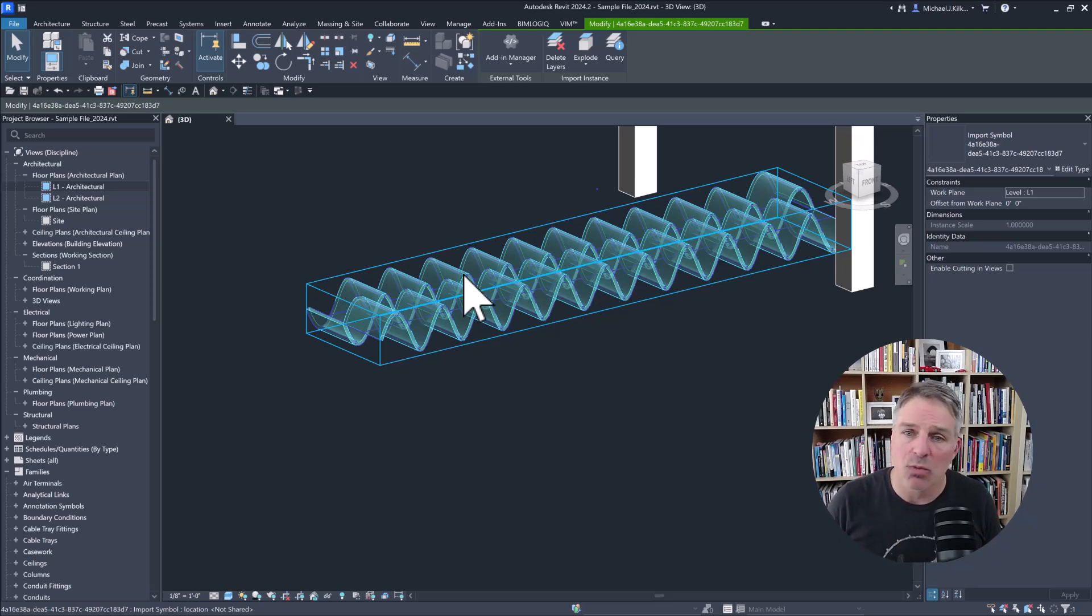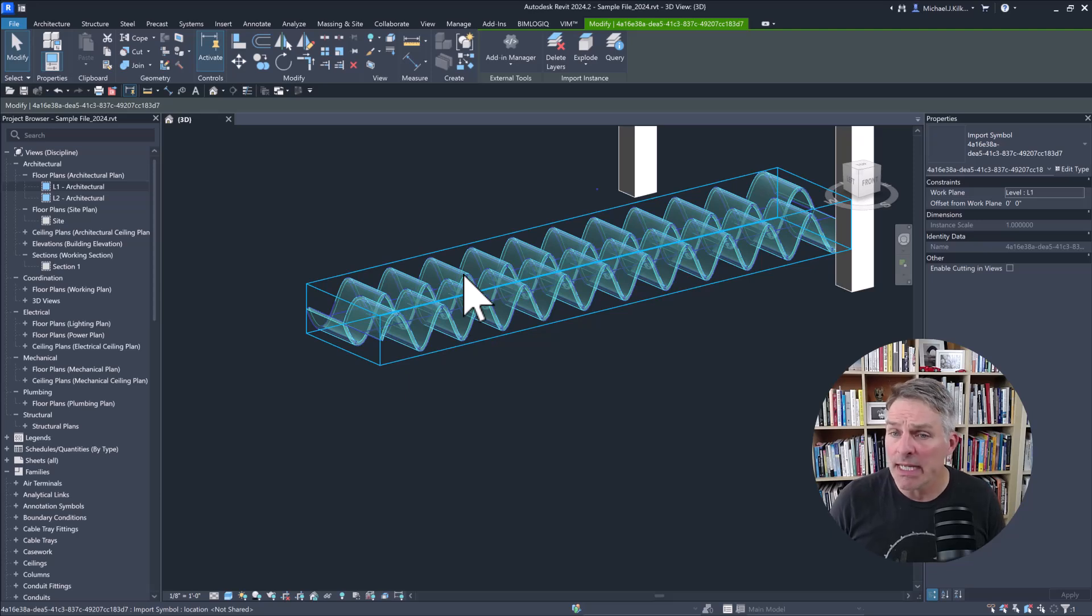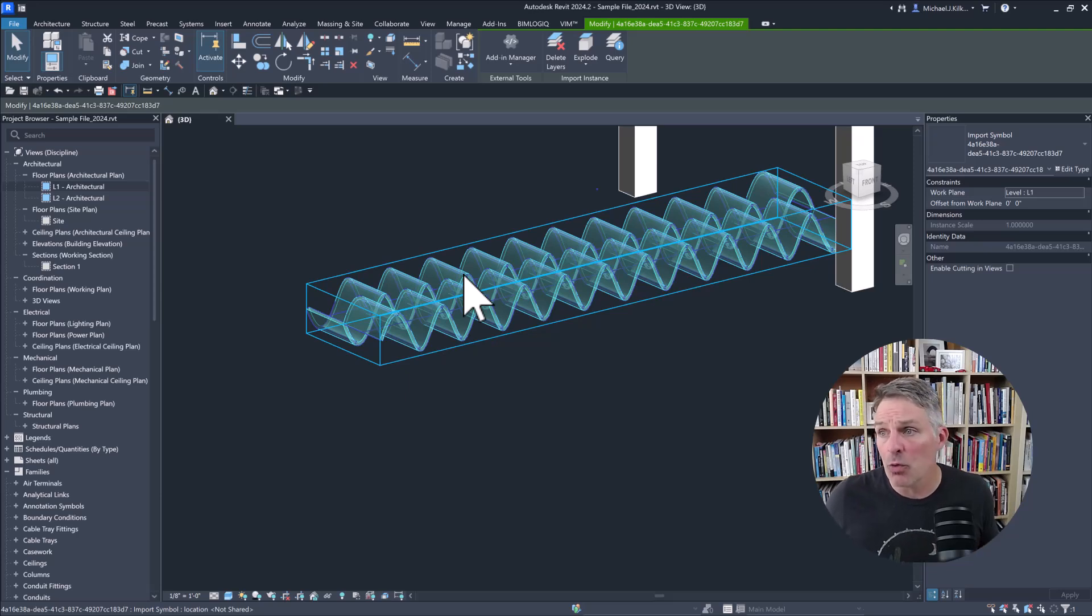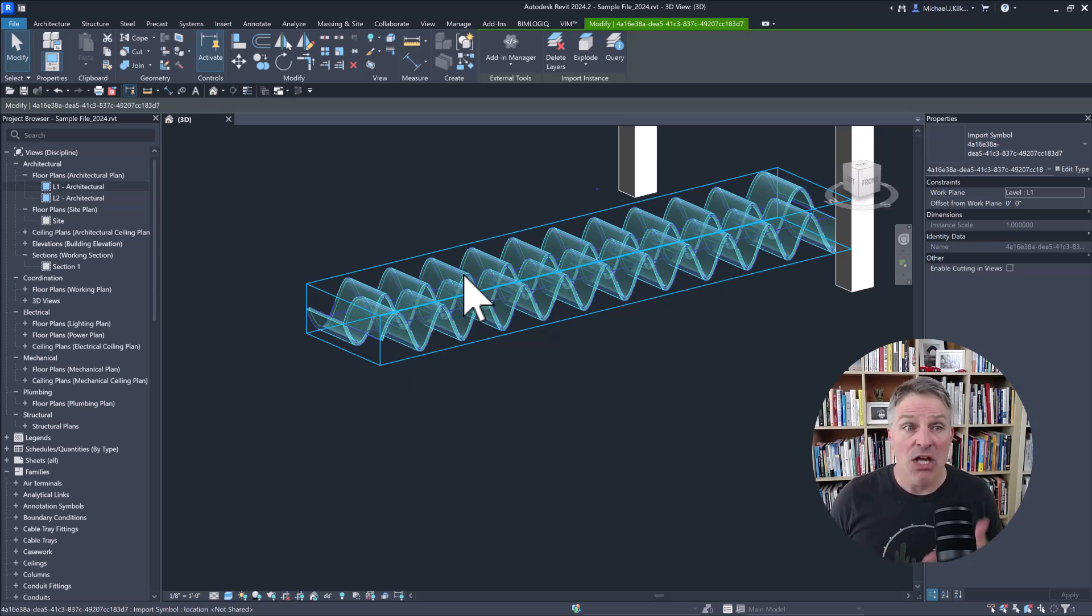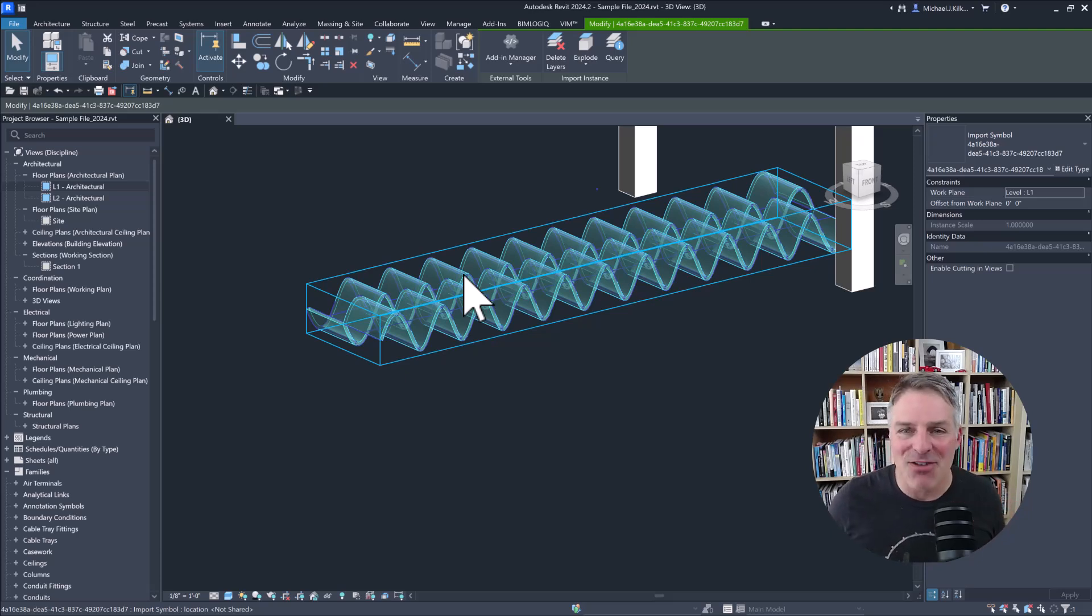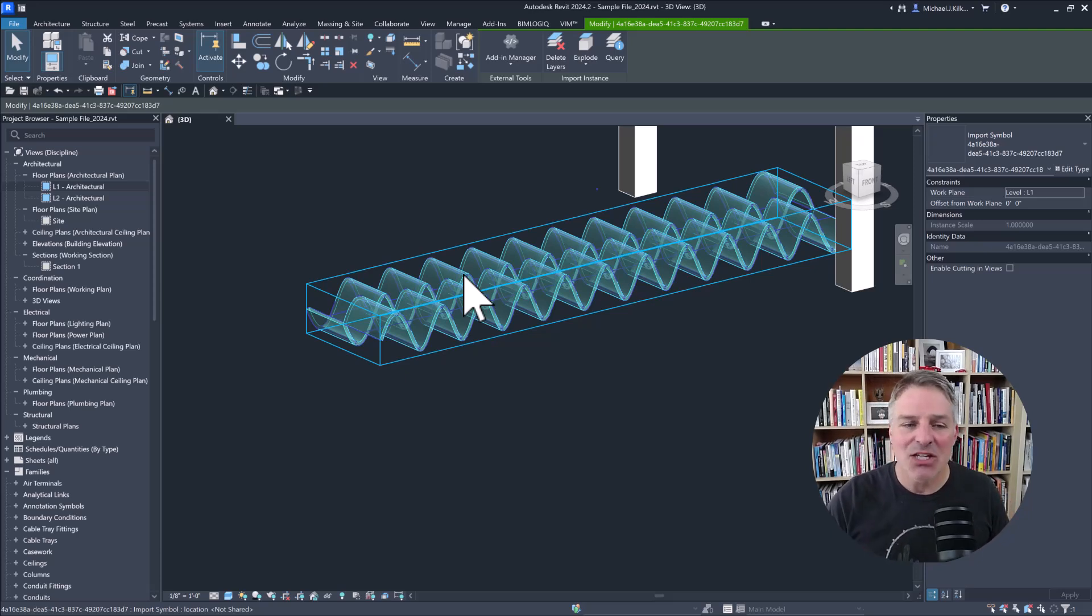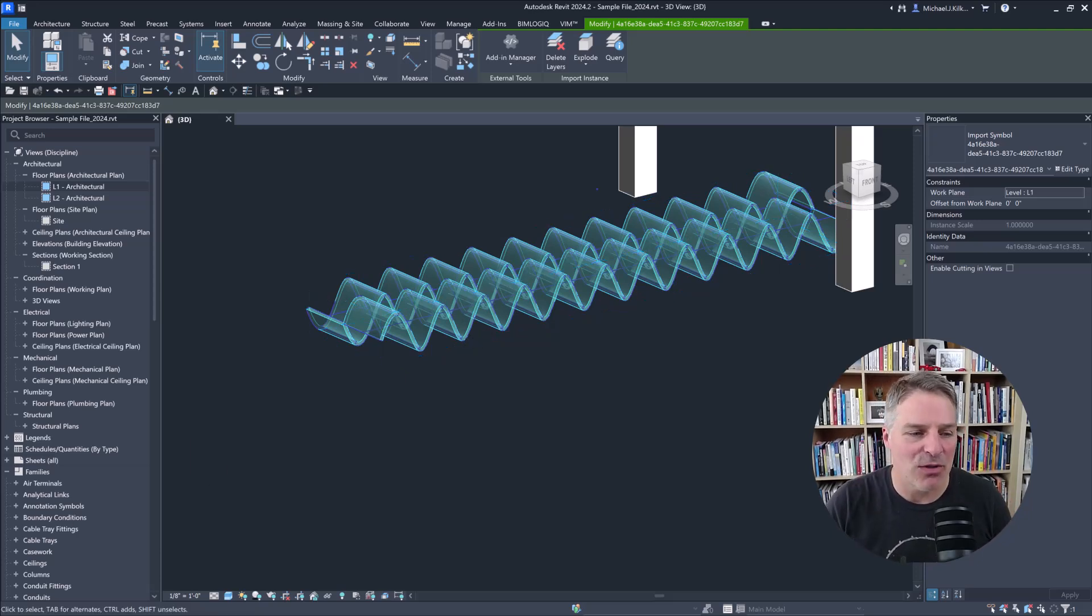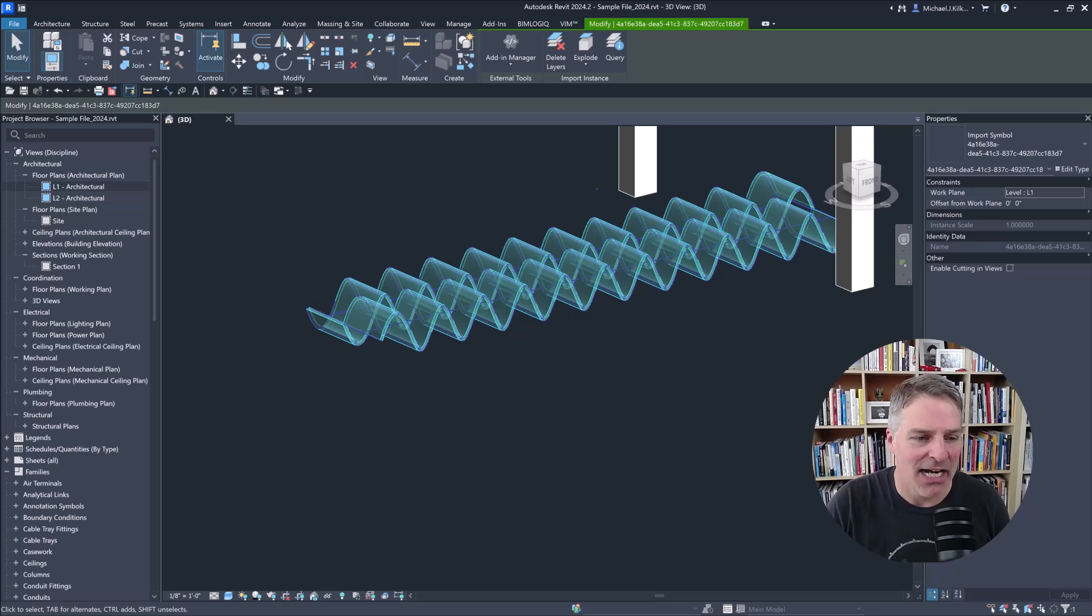there may be instances where I want each one individually, or I may want them all grouped into a single import instance. So depending on what my end result is, what I'm looking for, I can use either of those nodes to get that desired result.